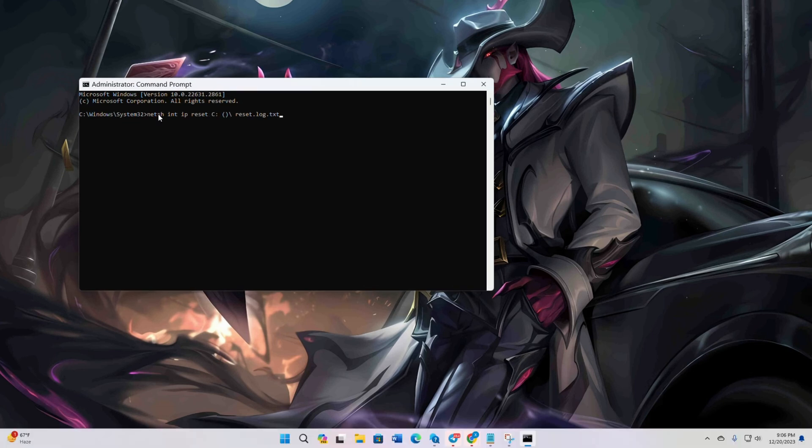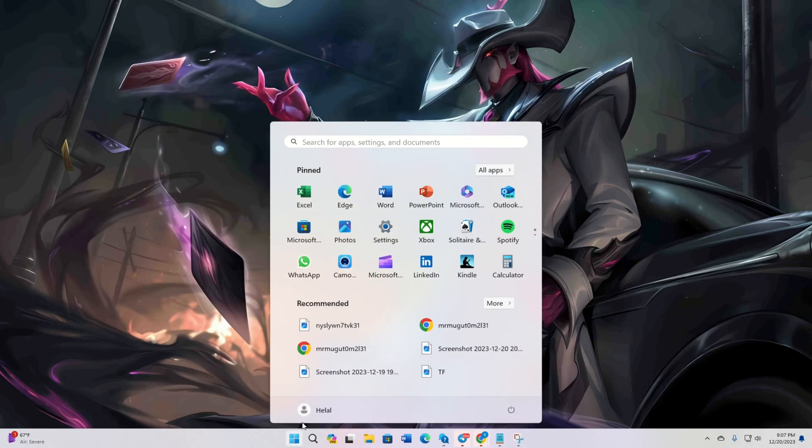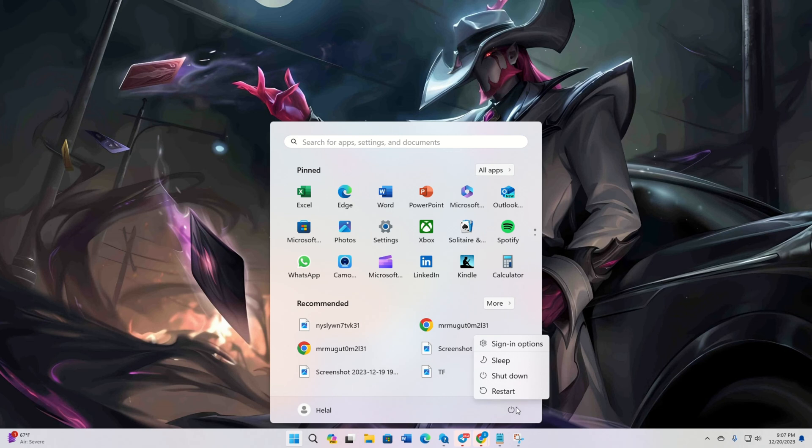Now here, type netsh int ip reset. Don't worry, I'll leave all these commands in the video description below. Now close the window and restart your computer. After your computer turns on, check if the issue is fixed.